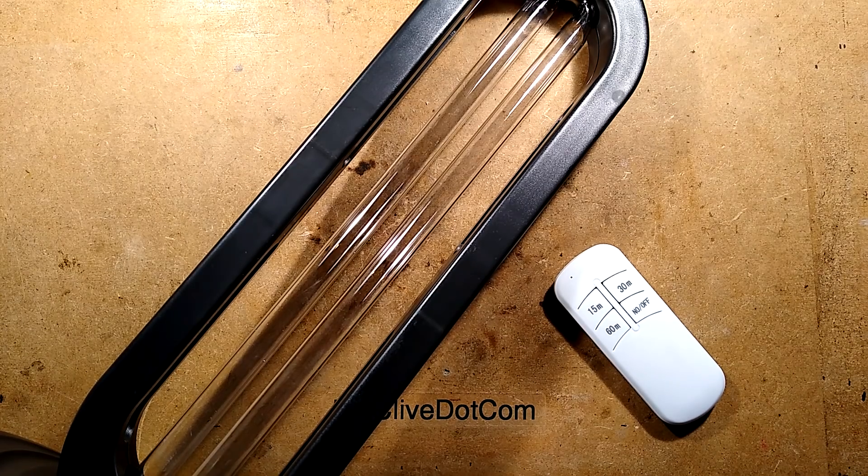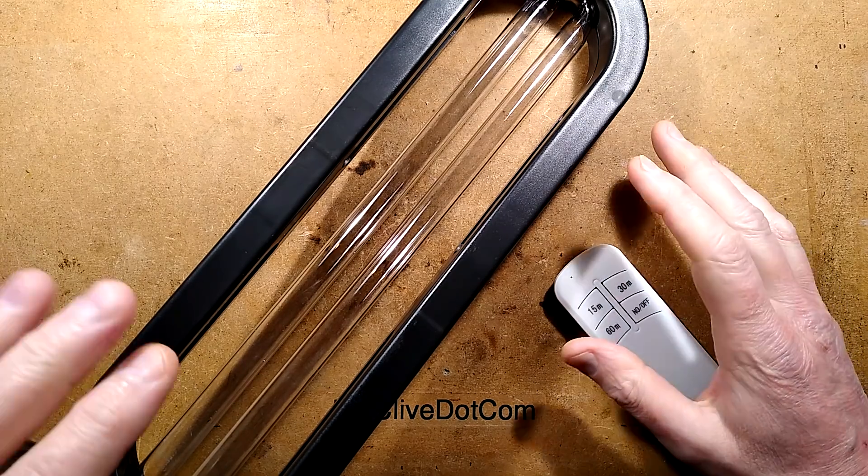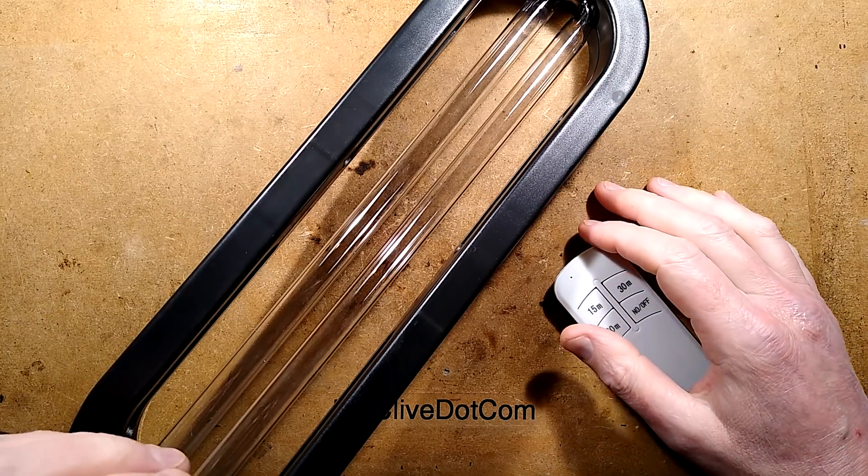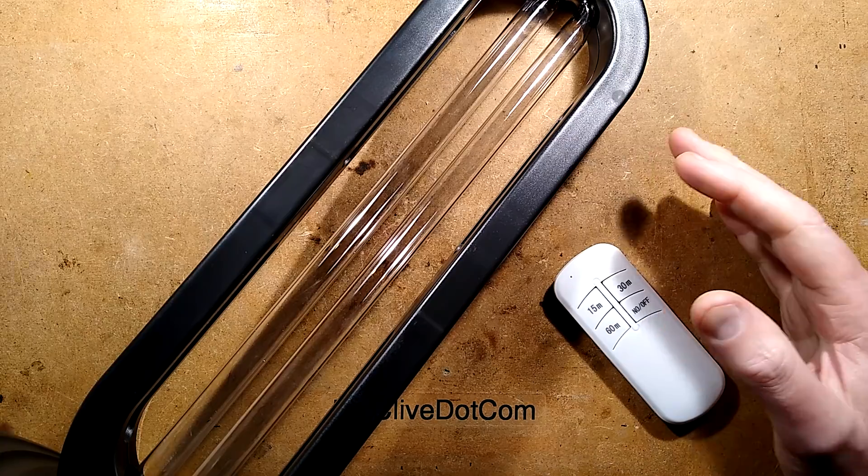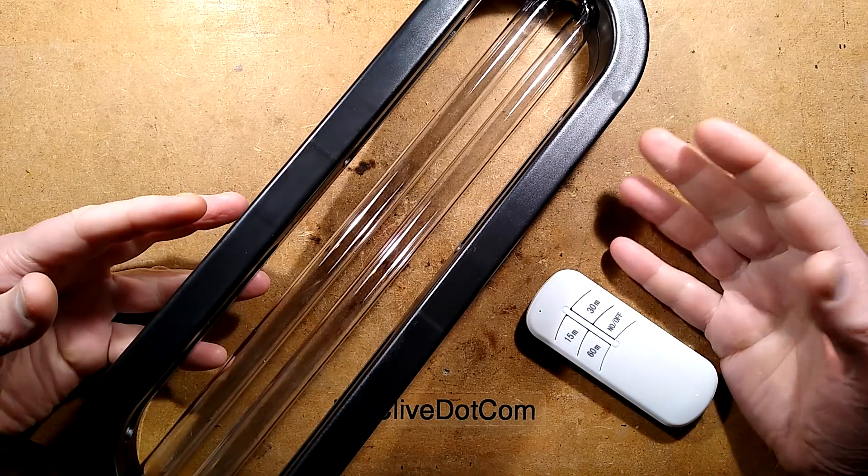Since germicidal lamps are really popular at the moment for reasons, I've ordered quite a few.